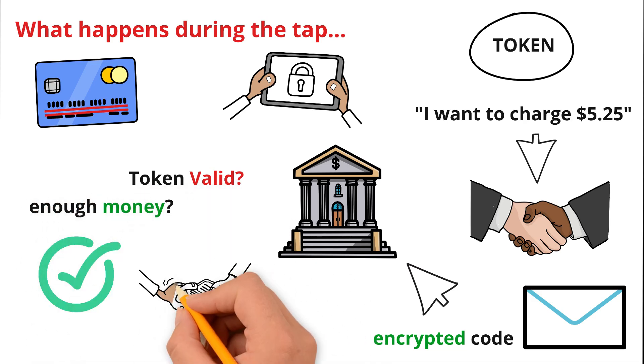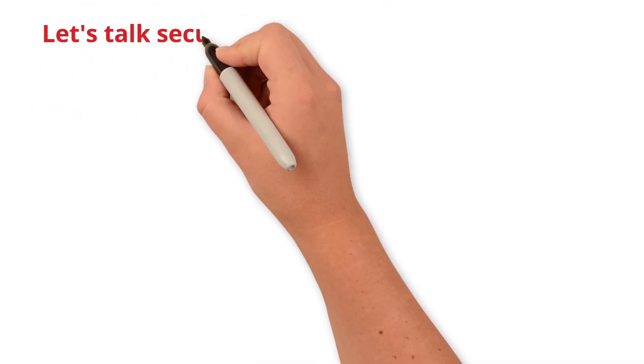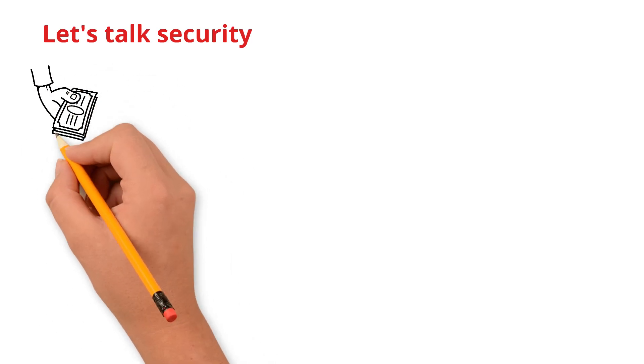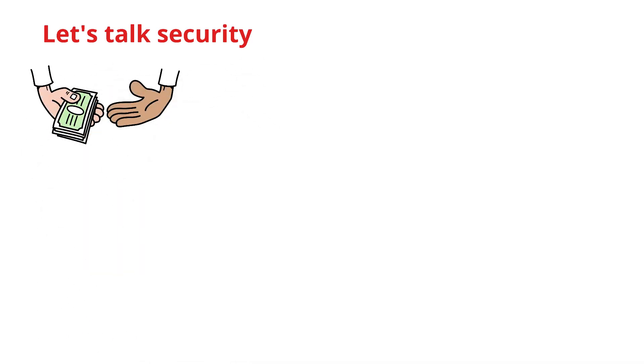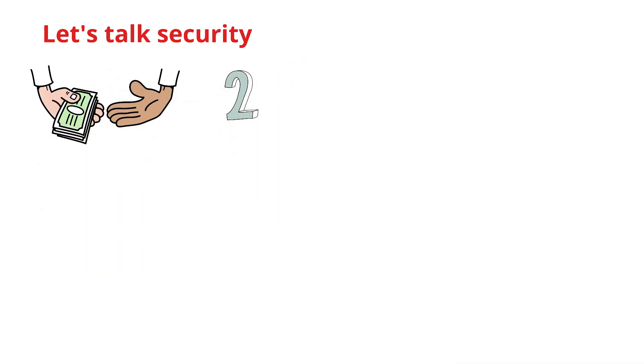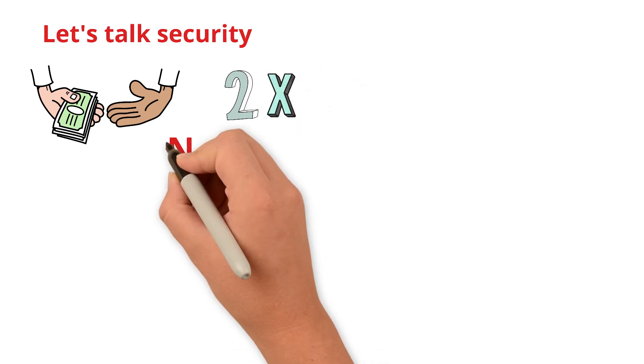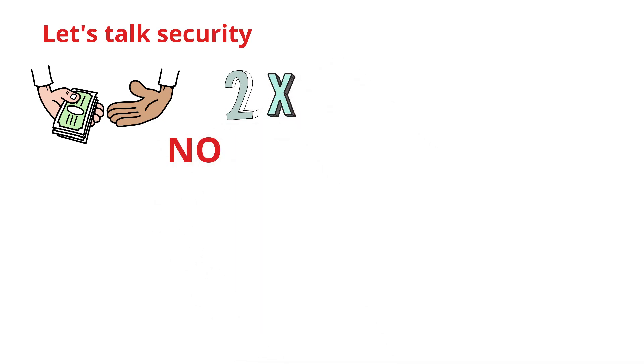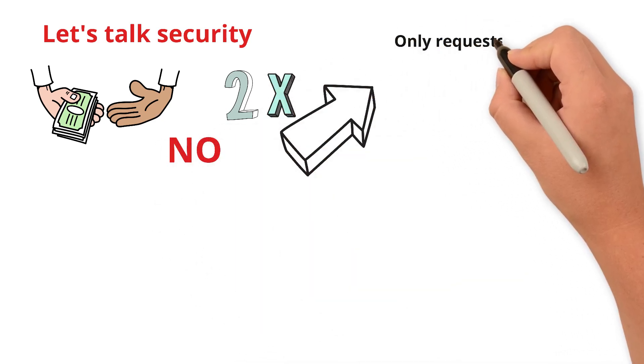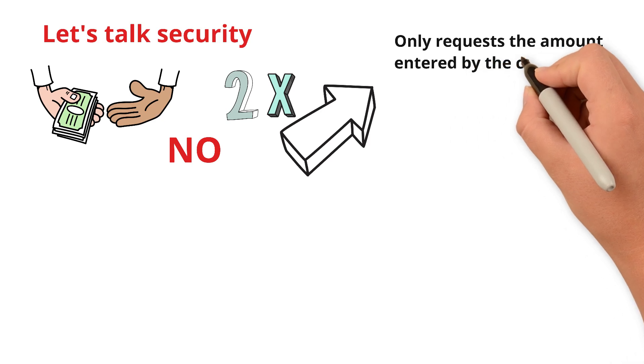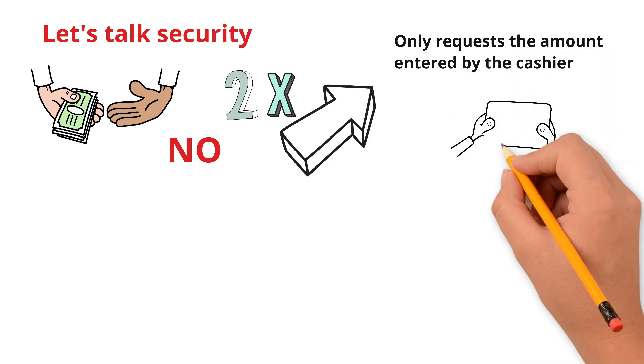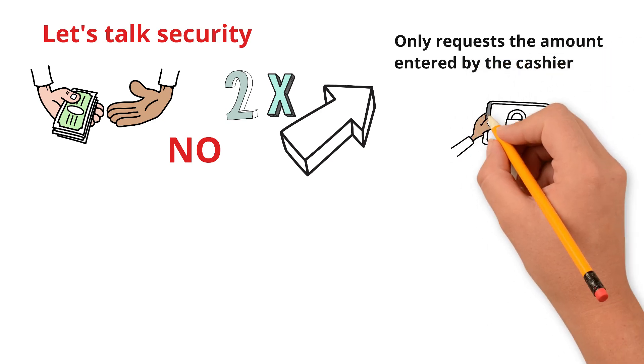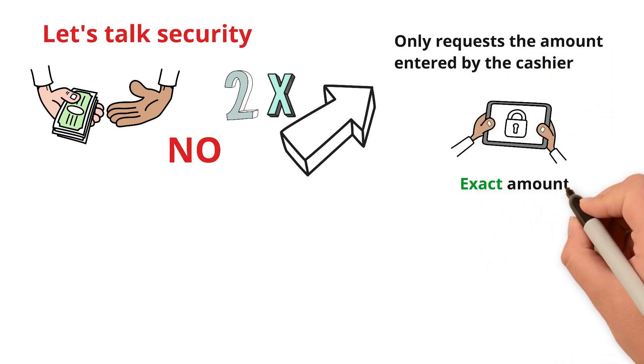Let's talk security. A big question people ask is: can they charge me more than what I tapped or charge me twice? The answer is no. The payment terminal only requests the amount entered by the cashier. Your card or phone generates the one-time code only for that exact amount. Once the bank accepts it, the code disappears and can't be used again.